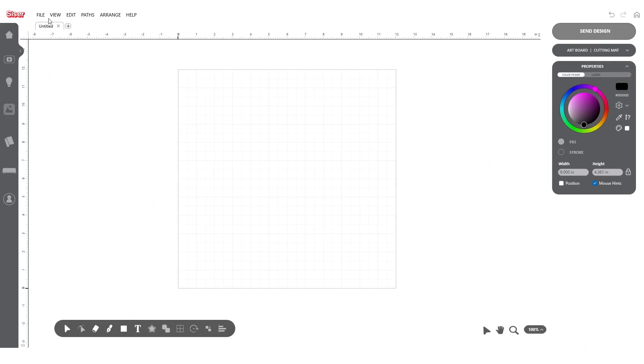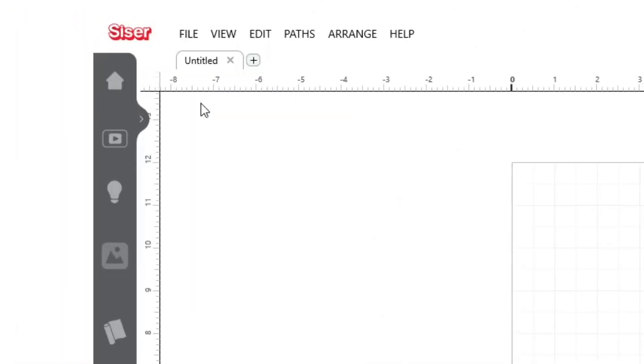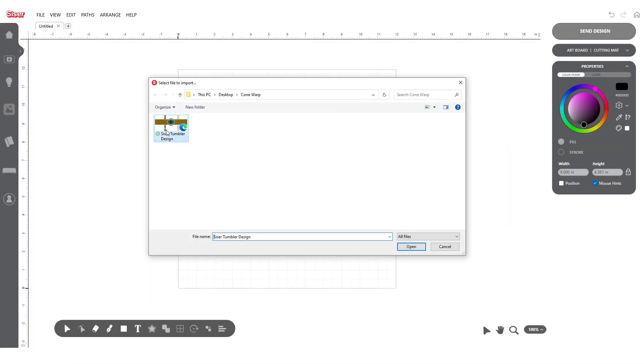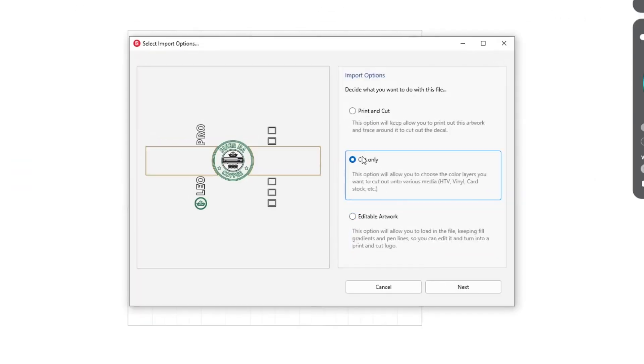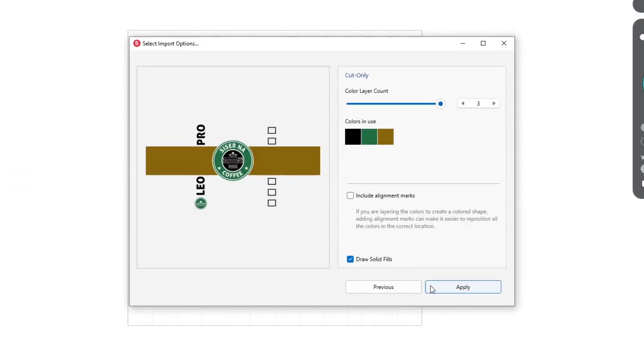To begin, open the design you'd like to customize using File, Import. From the pop-up window, choose Cut Only, Next, then Apply.